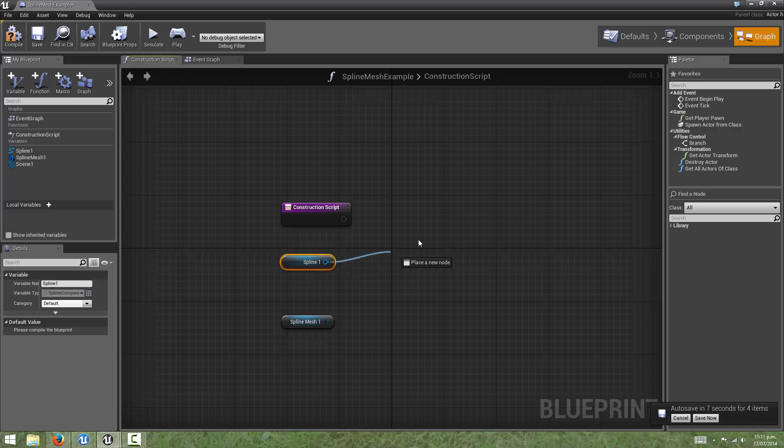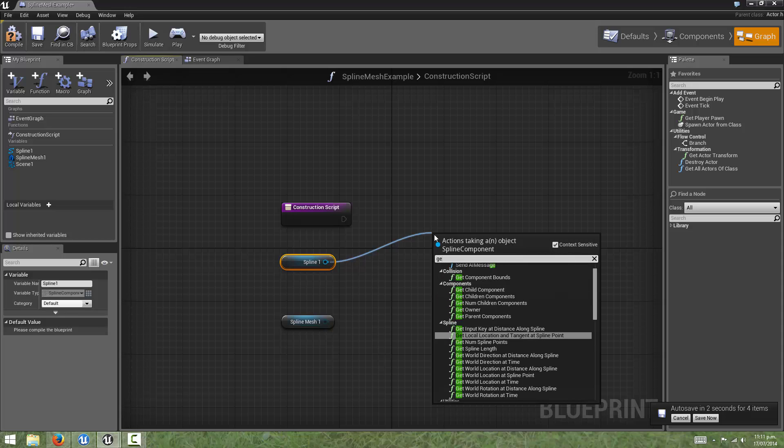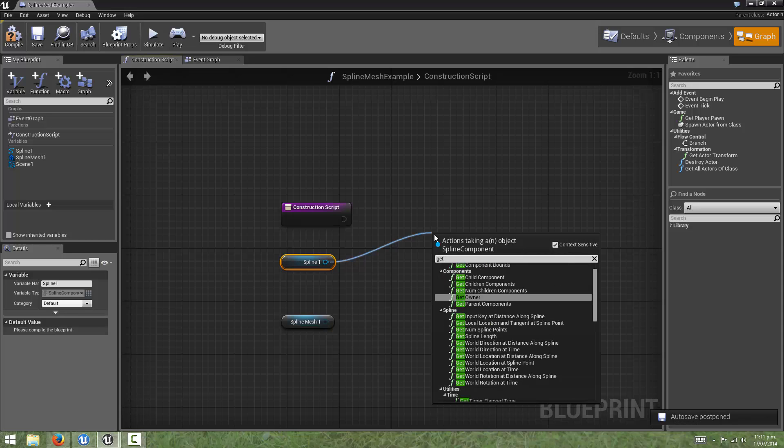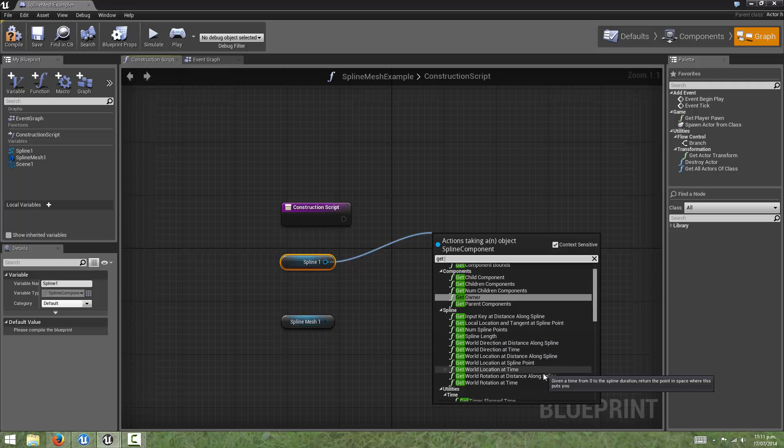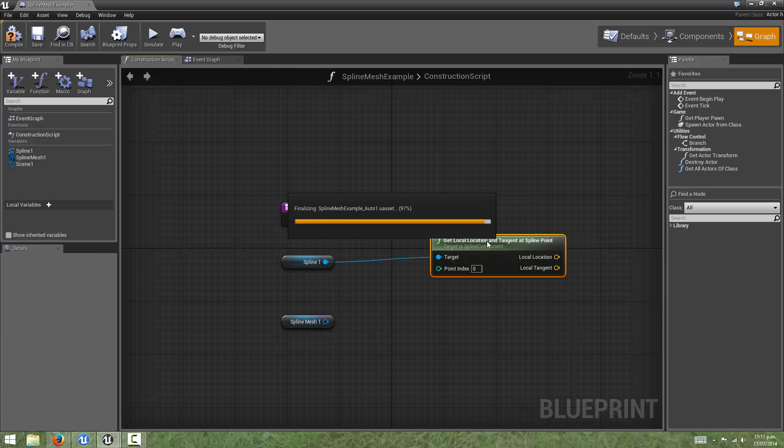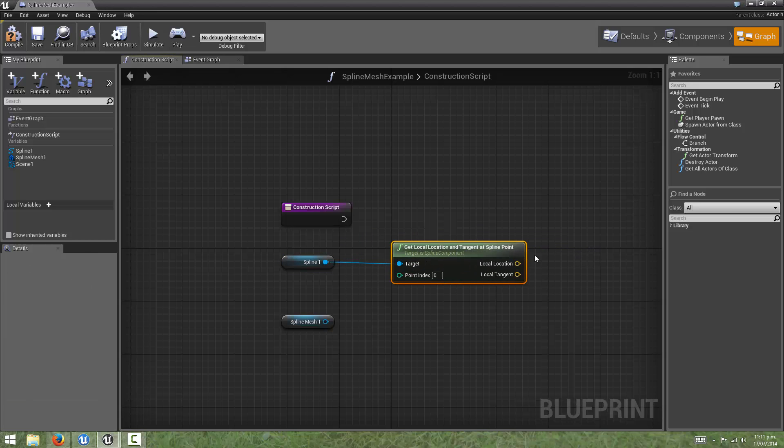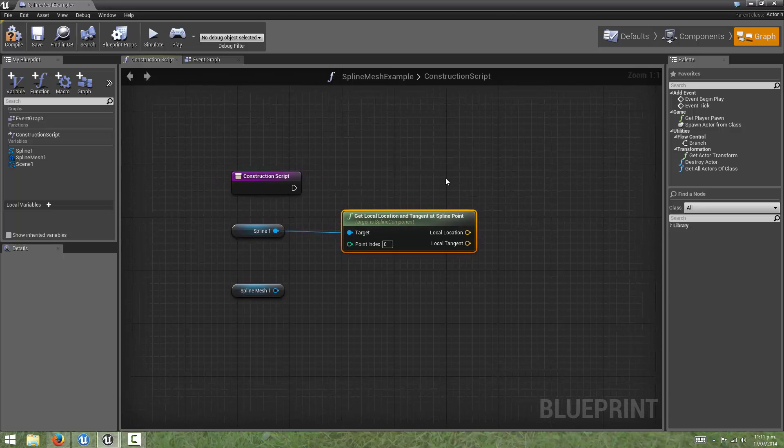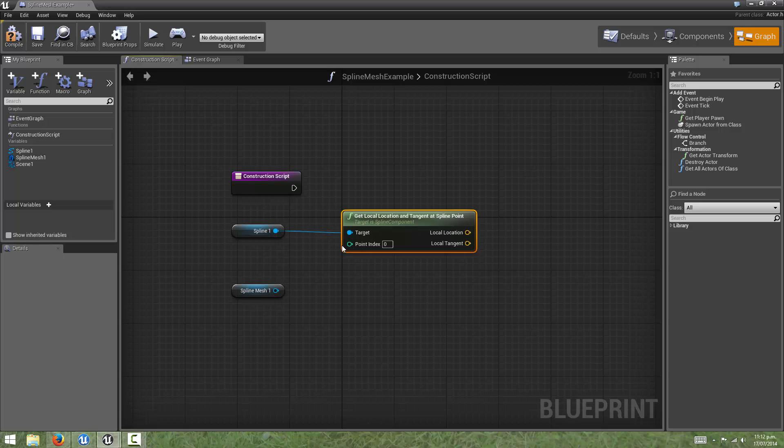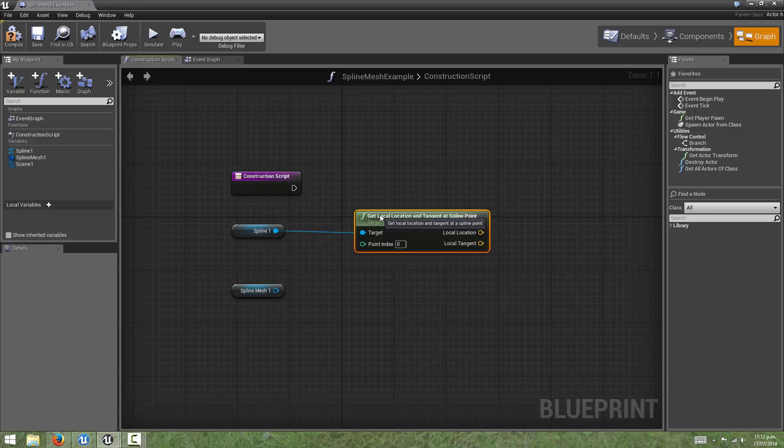Now what we want to do is drag out from the spline, and we want to get some information from it, so we will type get, and in the spline section, we're going to want to choose get local location and tangent at spline point. This is a bit different from the previous functions we've been calling, in that instead of asking at a certain distance along the curve what its location is, what we're doing now is we're asking what the location and tangent is at the actual points themselves.